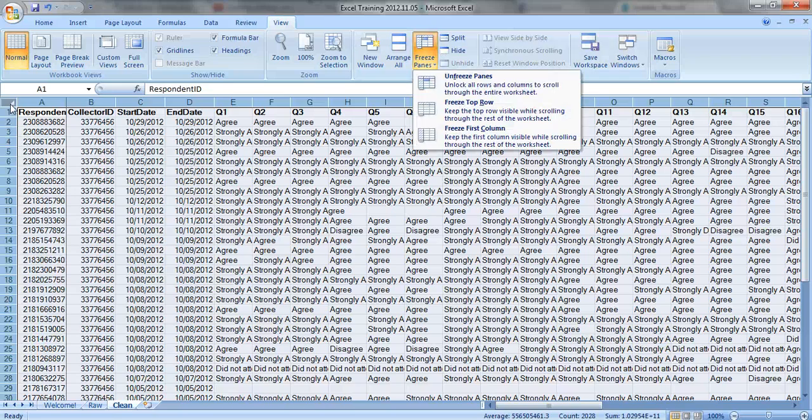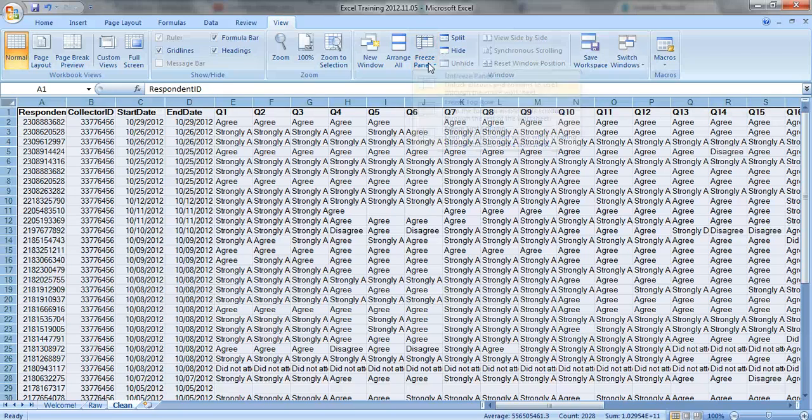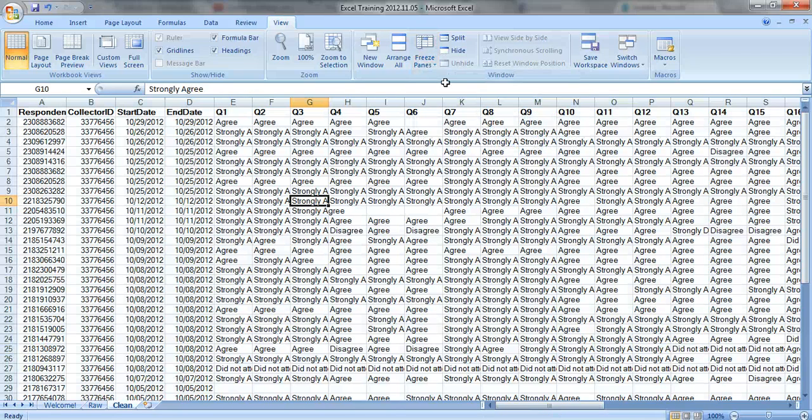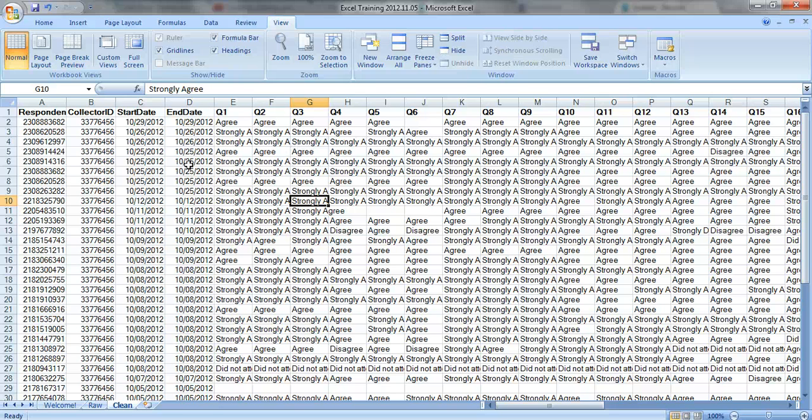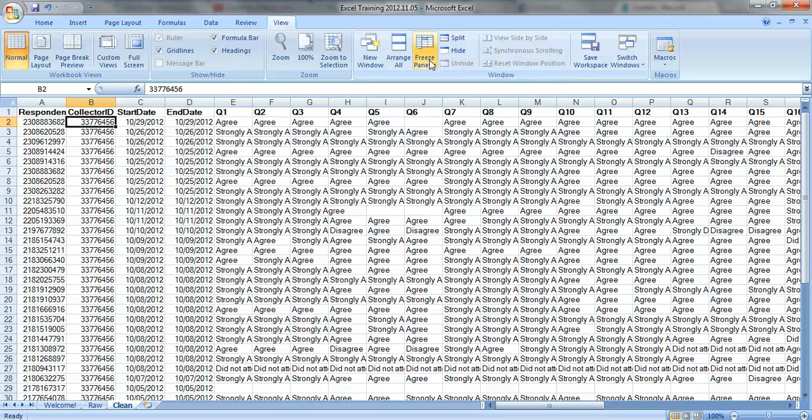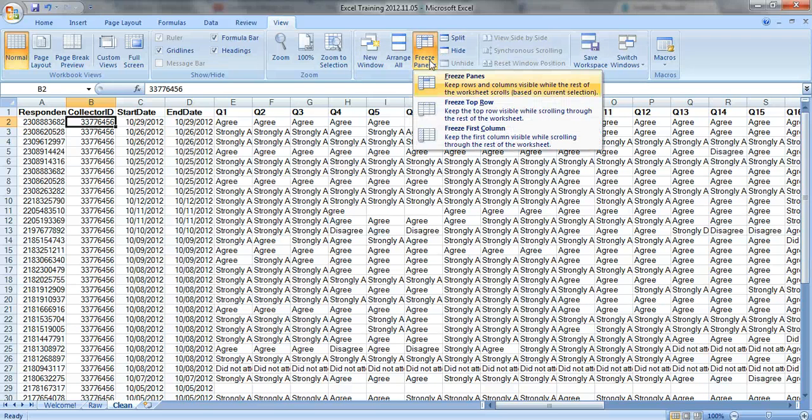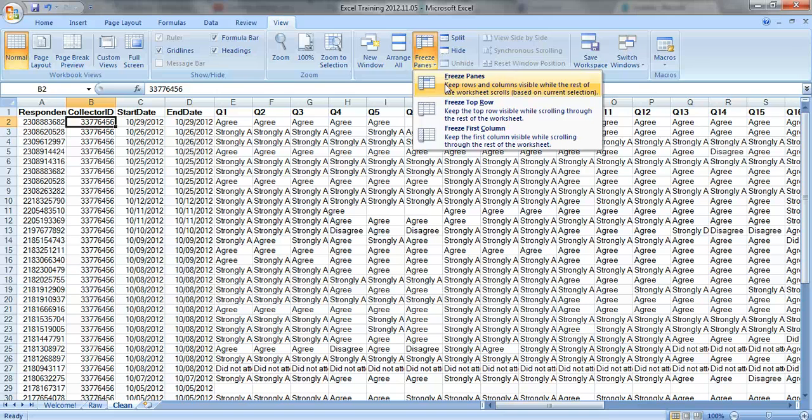We'll undo this again, unfreeze panes, and what some people like to do is the best of both worlds. They like to freeze their columns and their rows. So just click on B2, or whatever the first cell in your table is. Go back to freeze panes, select the first option right here, and you can see it gives you a little clue. See this first cell is blue, B2.